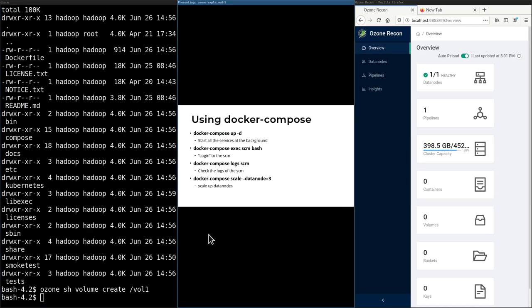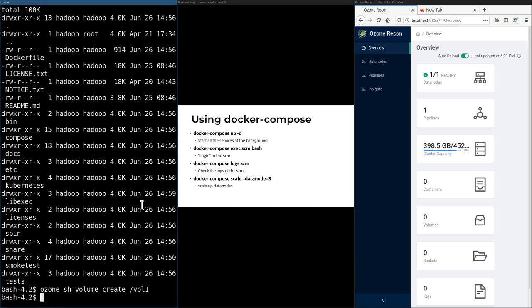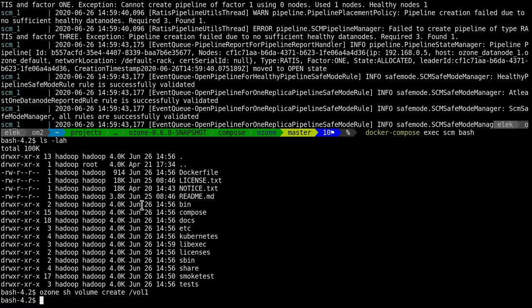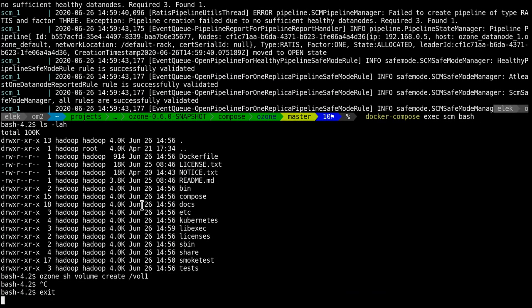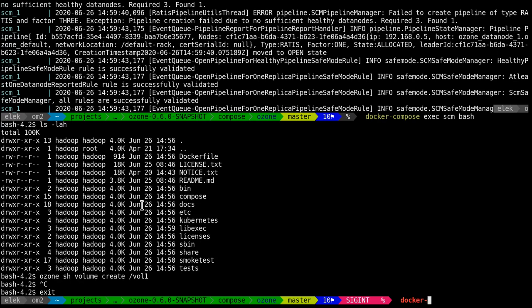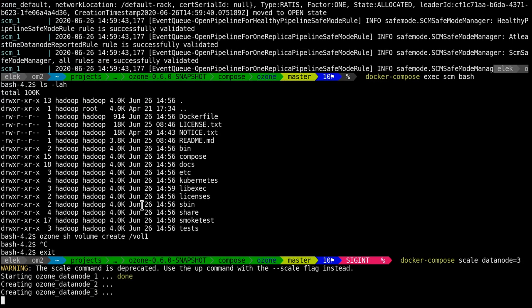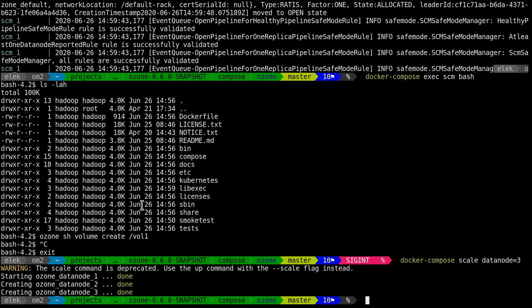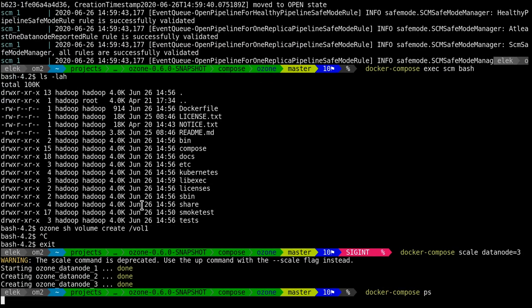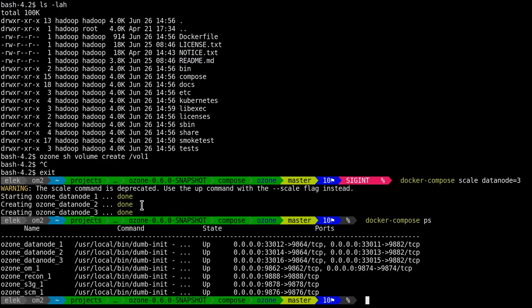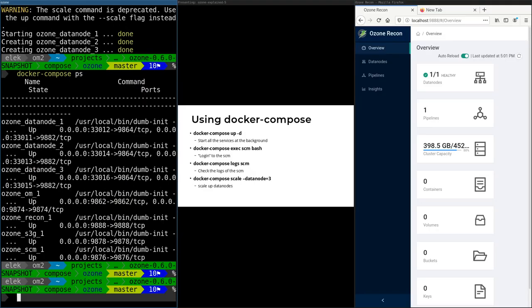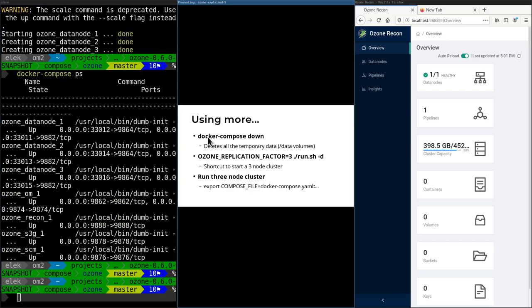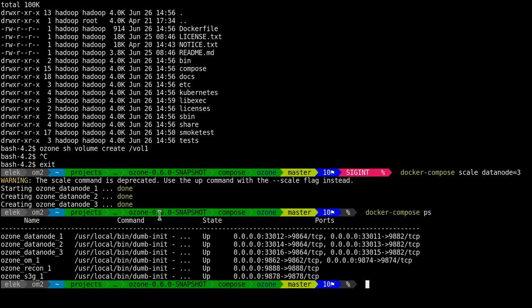The last one is docker-compose scale—this is my favorite because it's very easy to scale up and down. We have one data node, but if we need more, it's very easy. Just say docker-compose scale datanode=3, and three data nodes have been started. I can test real pipelines, real replication. Docker-compose down not only shuts down the cluster—